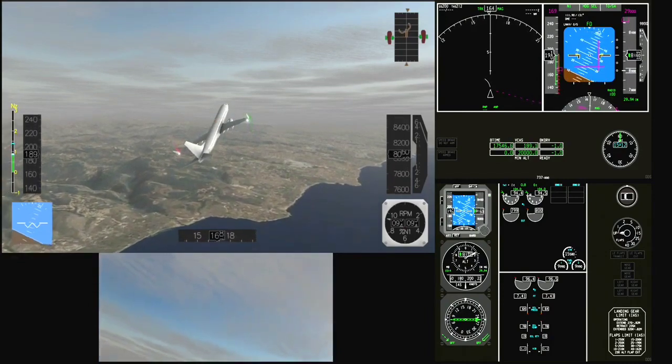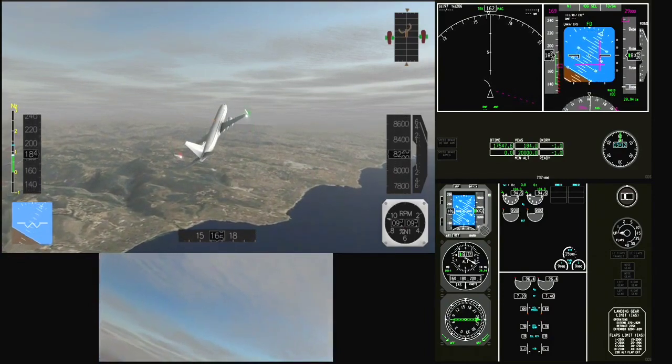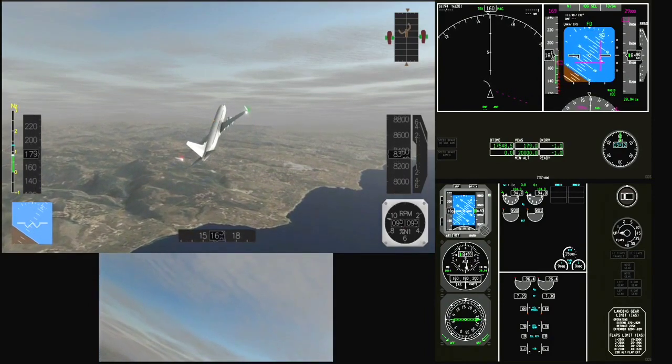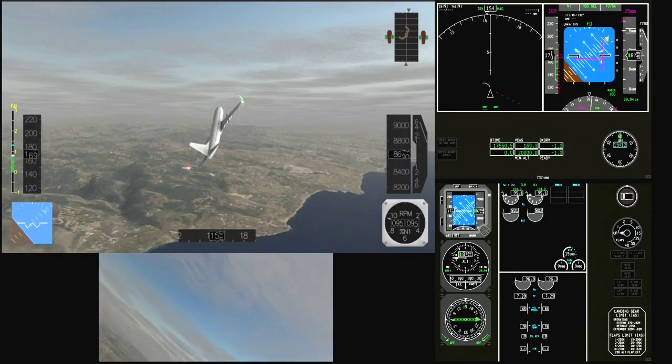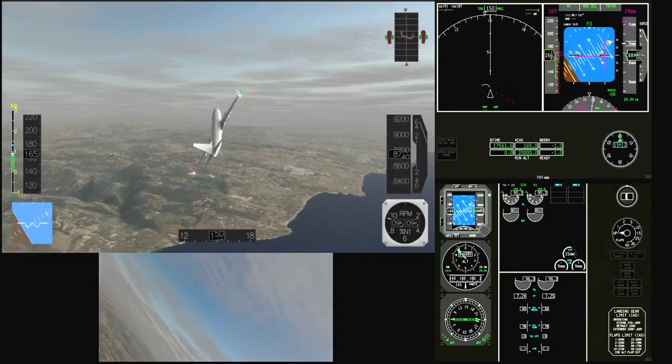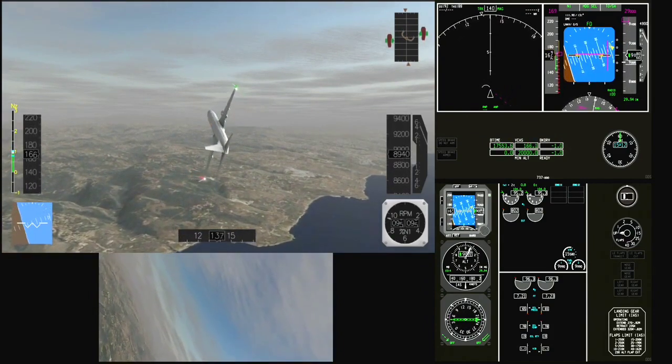The speed is dropping. Speed is going down. Check. Bank angle. Bank angle. Hold the speed.